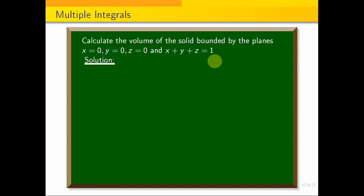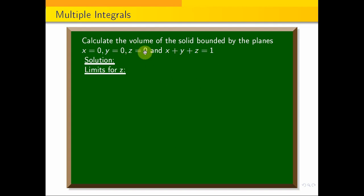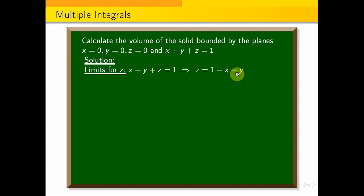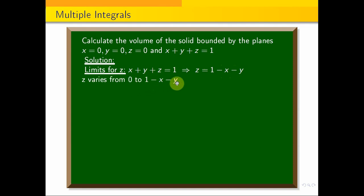Now we add the limits for z. One limit is 0. From the plane equation x plus y plus z equals 1, we get z equals 1 minus x minus y. Therefore, z varies from 0 to 1 minus x minus y.